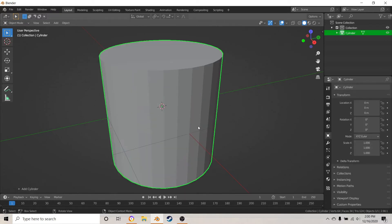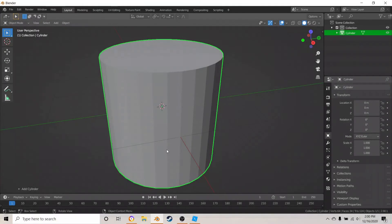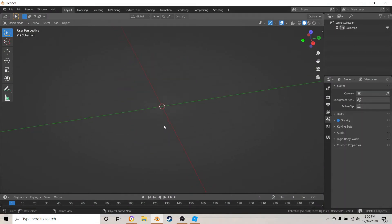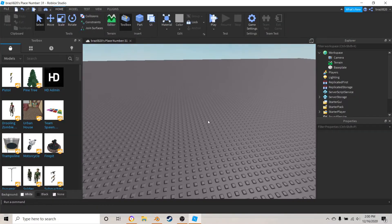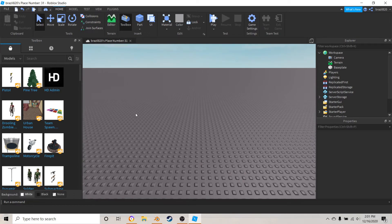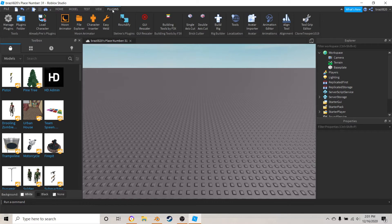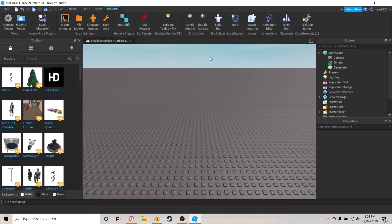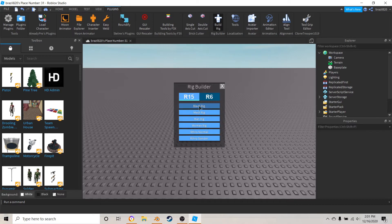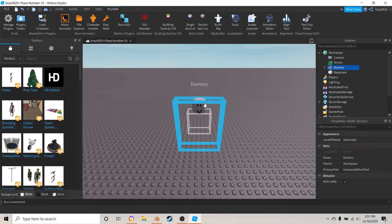Before you put anything in Blender, you want to first open up Roblox Studio. What you want to do is get a model rig as a reference to see that you're doing the right size and everything. Go inside Roblox Studio, go to Plugins, hit Build Rig, then just choose R15 and hit Block Rig — that's going to bring up the rig.